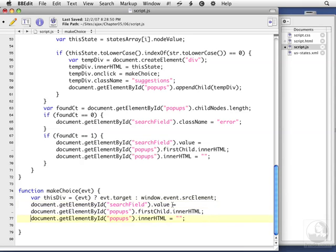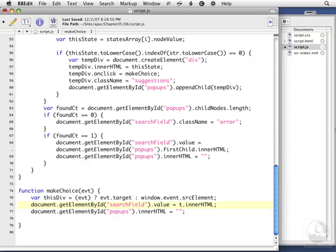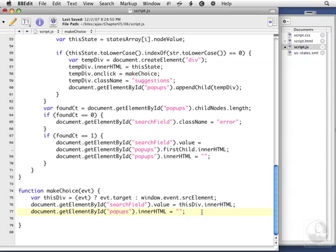So searchfield.value, in this case, will be set to thisDiv.innerHTML, or we're resetting searchfield to be the name of the state that they clicked on. And then we clear out the popups innerHTML, which gets rid of all the options, because they've selected one.